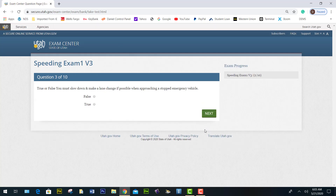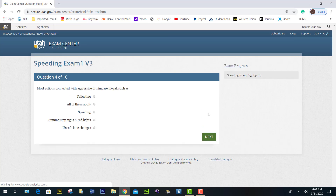True or false: you must slow down and make a lane change if possible when approaching a stopped emergency vehicle — it is true. Most actions connected with aggressive driving are illegal — all of these apply.